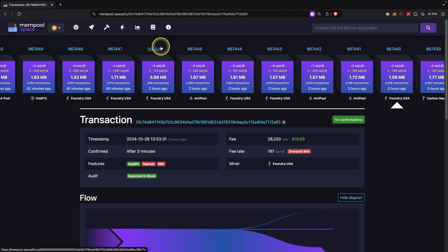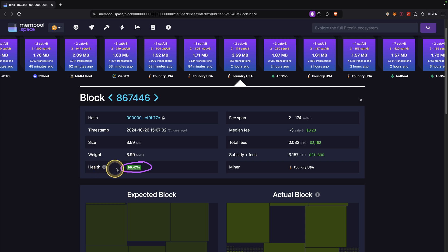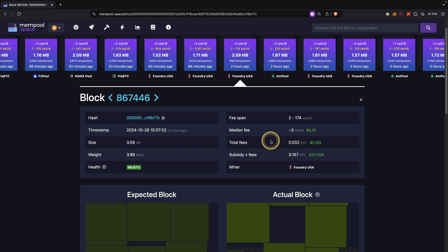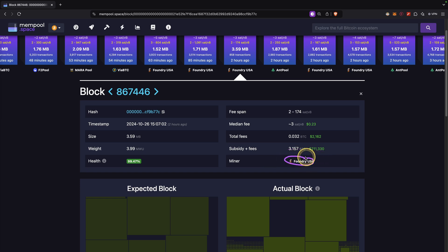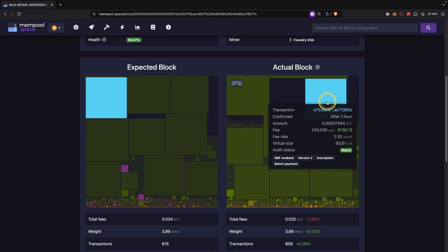Lastly, let's look at the information you can find about a block. If you click on a block and hover over it, you can see the block hash — it starts with a large number of zeros. You can also see the size, how well it has been filled with the highest transaction fees, the fee span, and the median fee. You can see the total transaction fees and the total transaction fees plus the block subsidy — which is the newly created Bitcoin, currently 3.125 BTC — equaling a total mining reward of 3.157 BTC for this block. In this case it was found by a mining pool, so the reward is distributed among all participating miners.